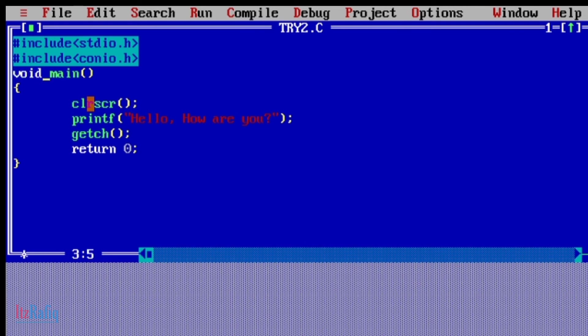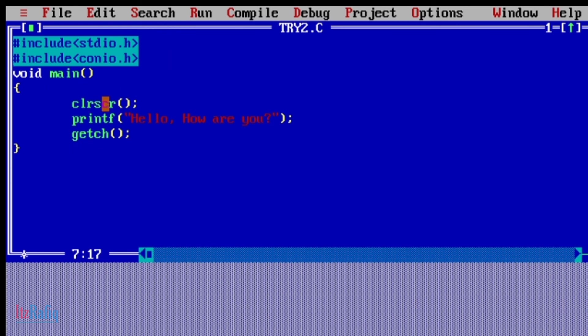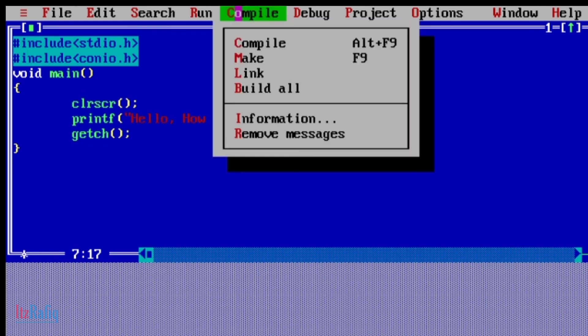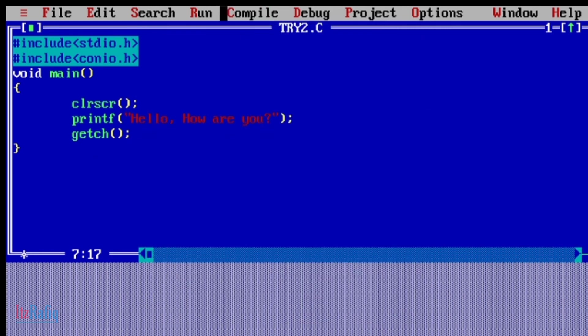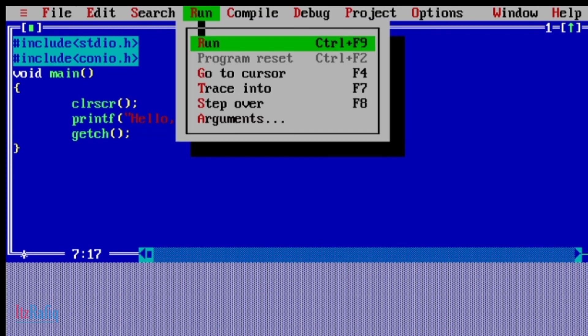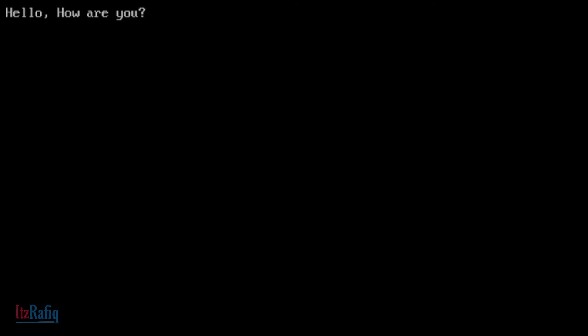We can write here void. If we write void, then the return part is not required - we can simply remove this part. We can write void main, clear screen, printf, then getch. Let's compile it. There is no error, now run.